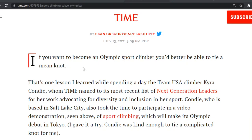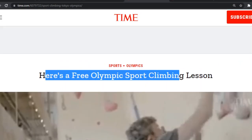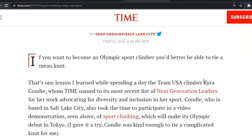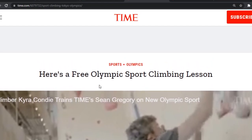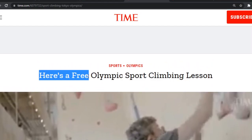Sorry about that, guys — you were in on a little bit of an editing lesson. So the heading of this is: 'Here's a free Olympic sports climbing lesson.' Why do you think they've called it that? They haven't said 'Olympic sports climbing lesson' — they've made sure it's right. 'Here's a free.' Why do you think they've written it in this way?